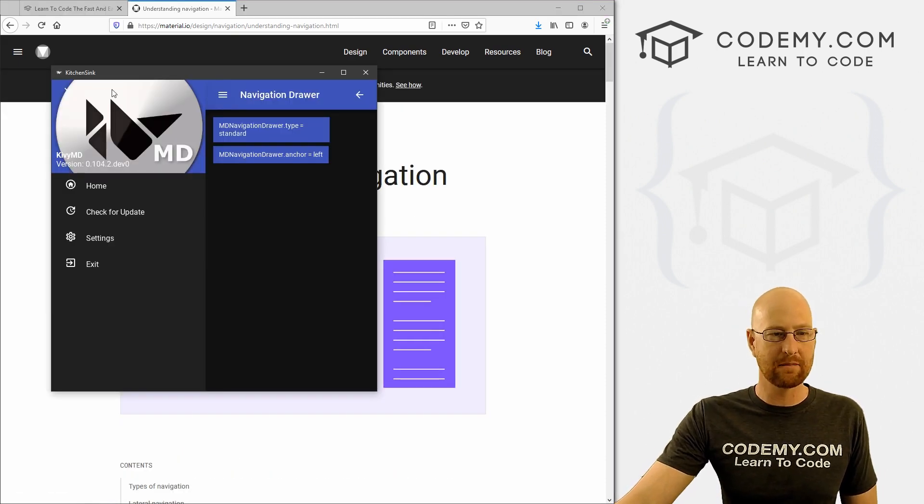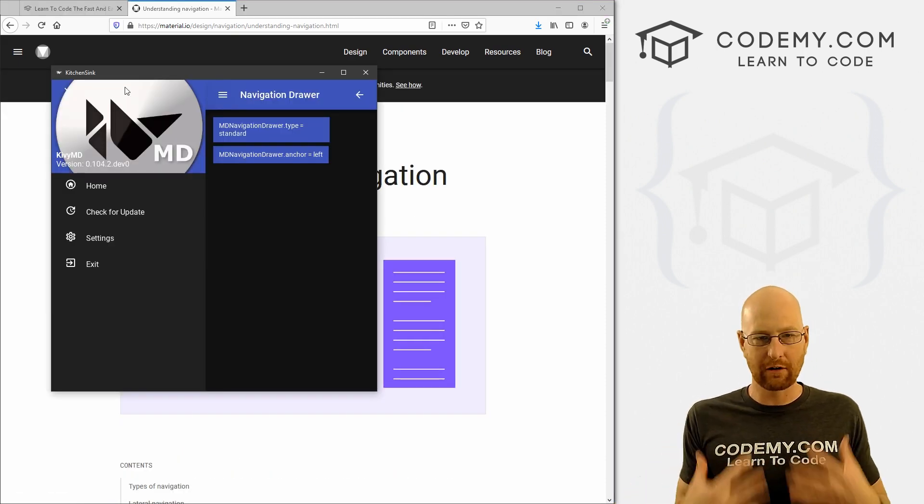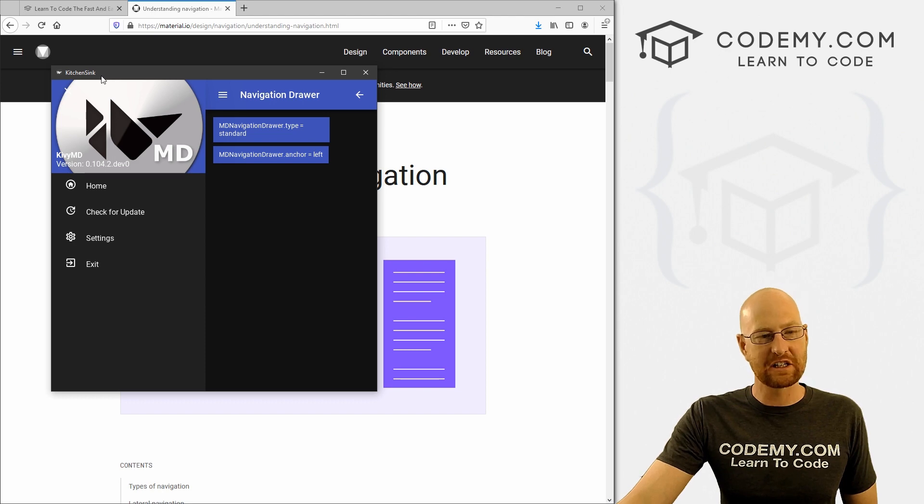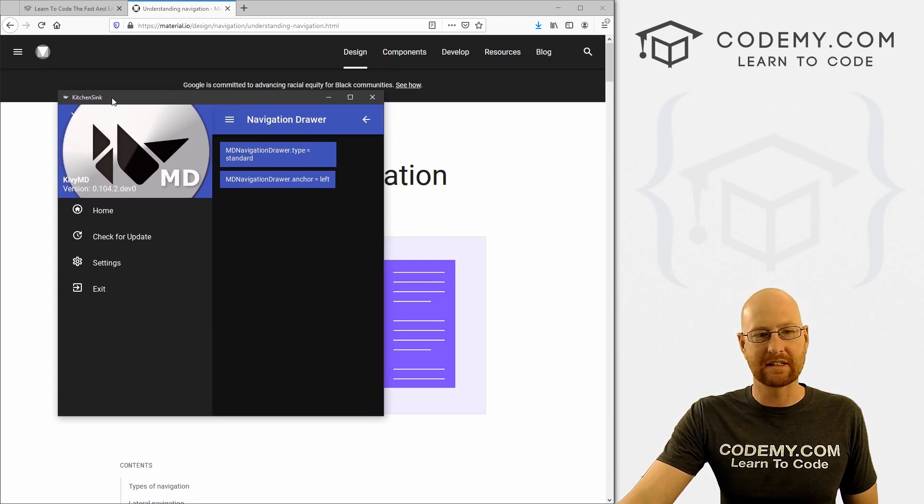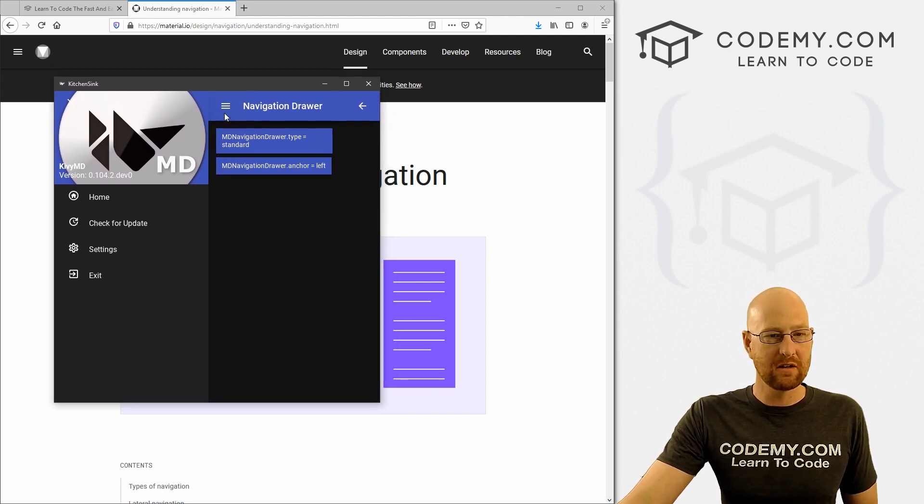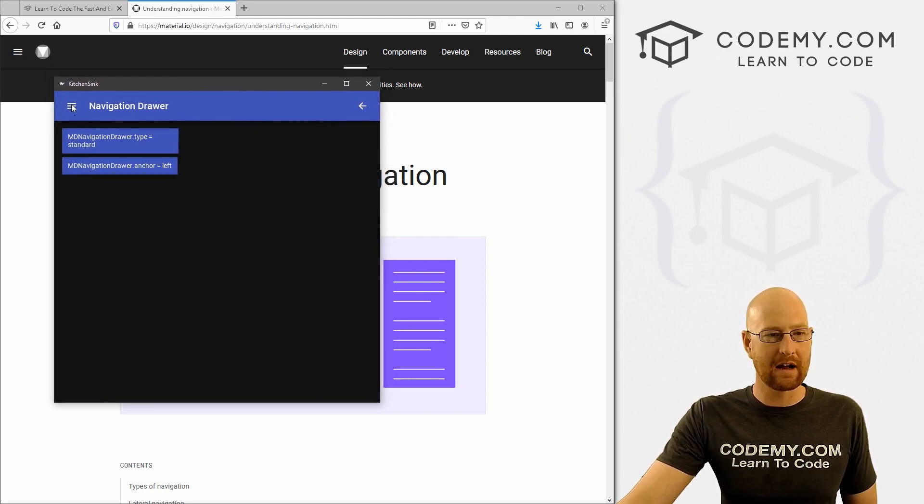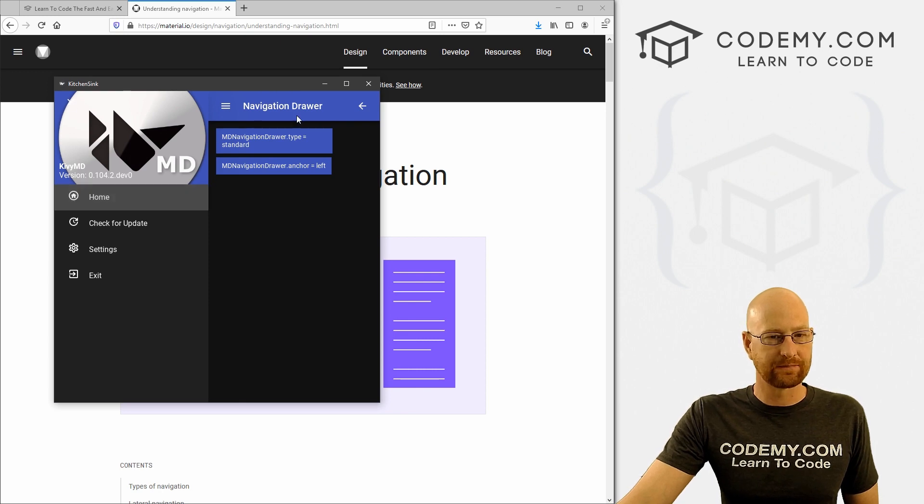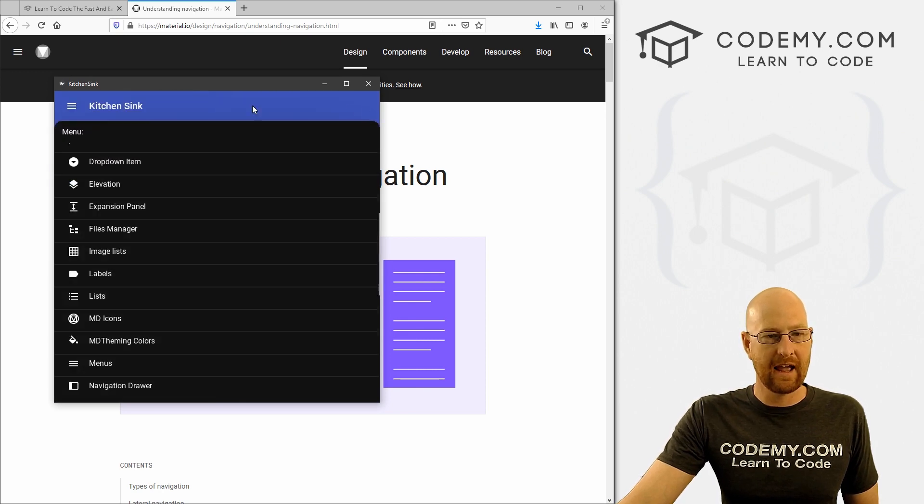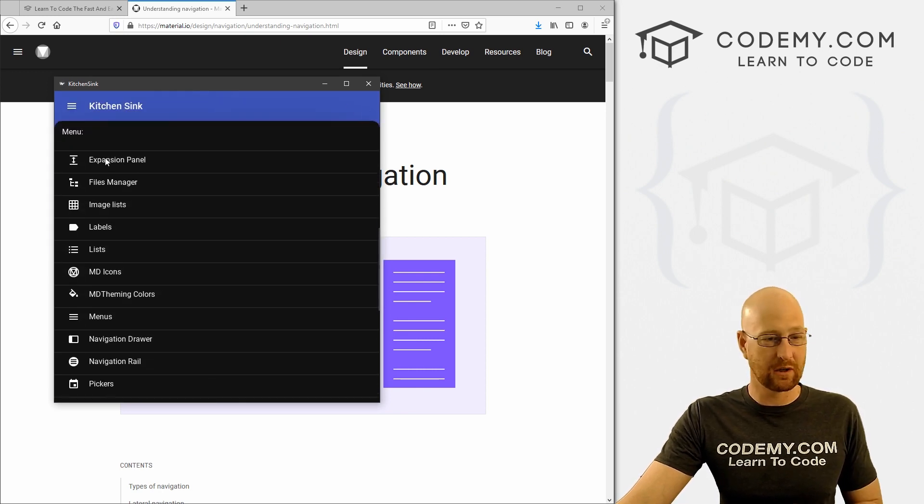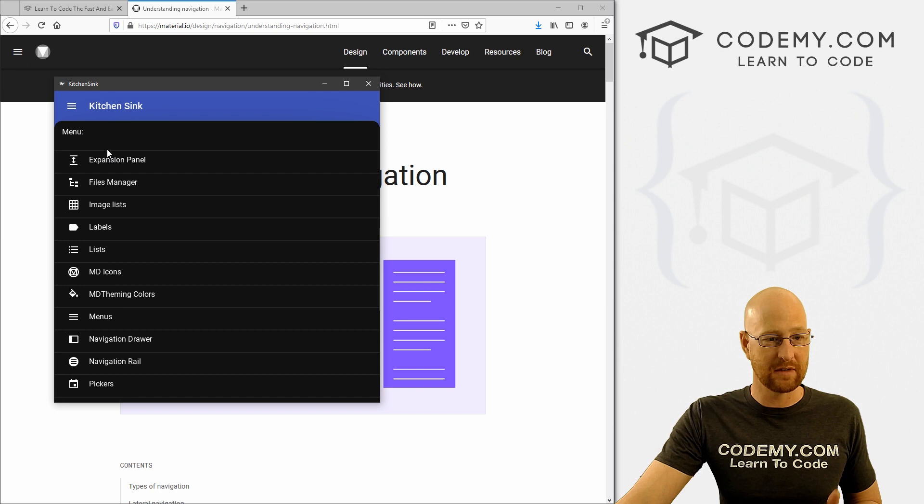So in this video, we're going to install Kivy MD, we're going to get it all set up and running. We're going to build this kitchen sink app. It's a demo app that comes with it. And you can use this to play around with this and sort of see all of the different things you can do with Kivy MD.